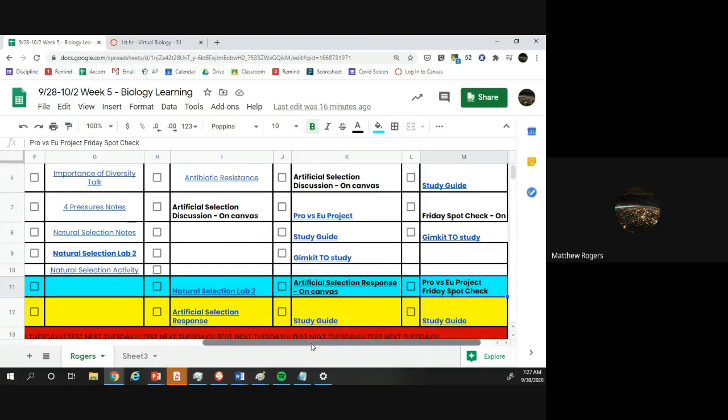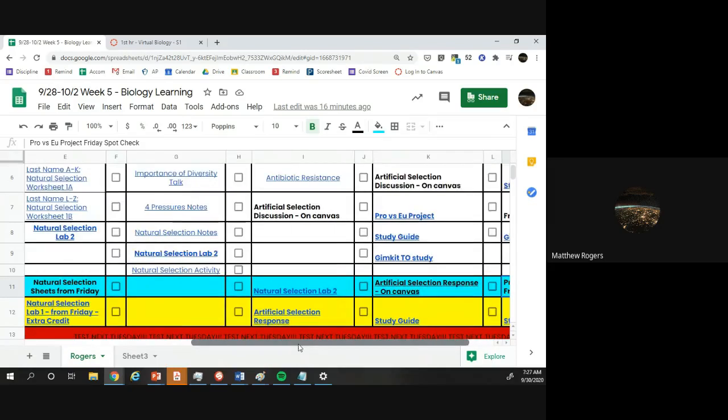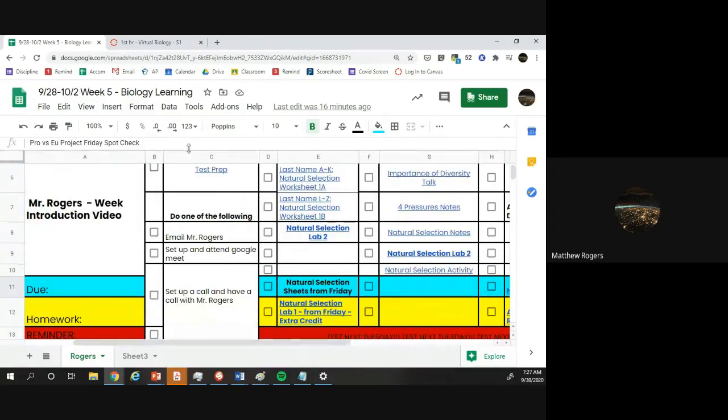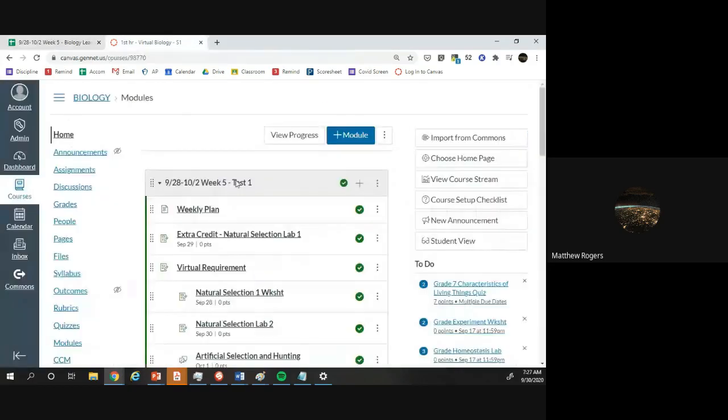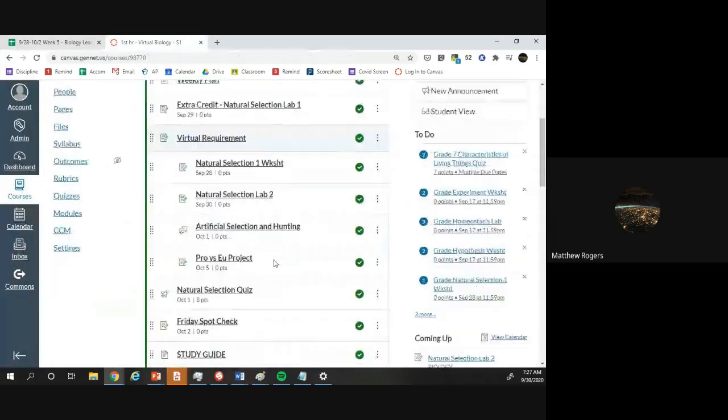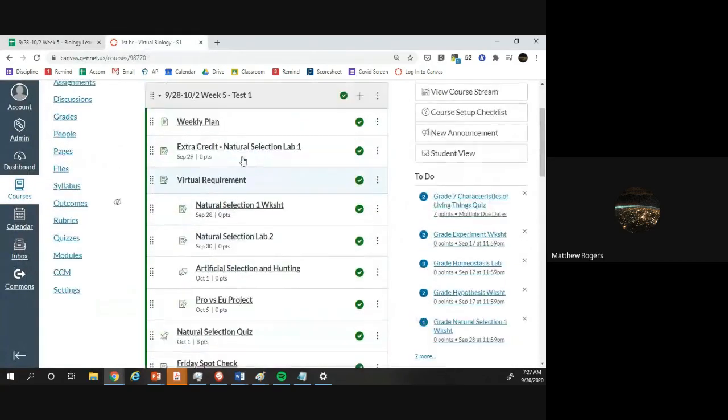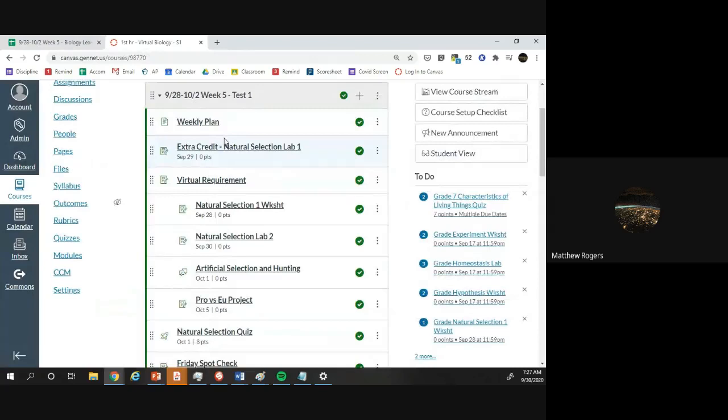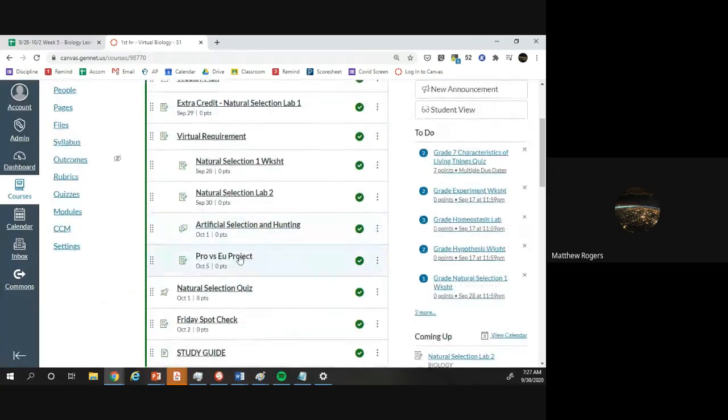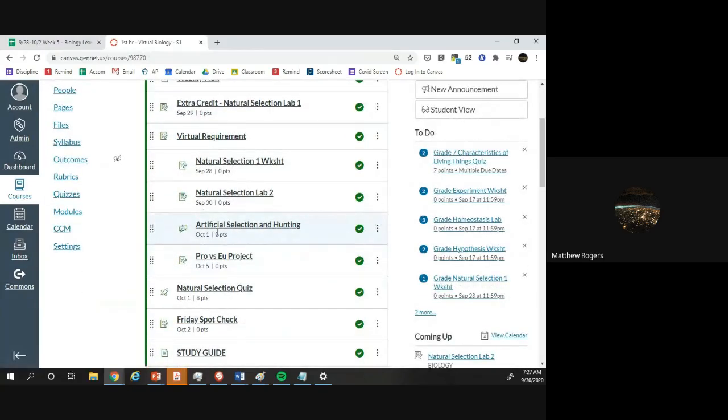Now, another place where if you're confused what is due or what is not due is based on what is actually up here. And so when you go to Canvas, what actually has a spot to be turned in is what I'm expecting you to turn in that week.